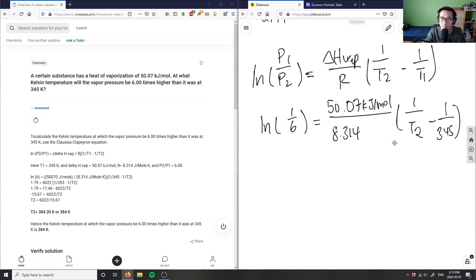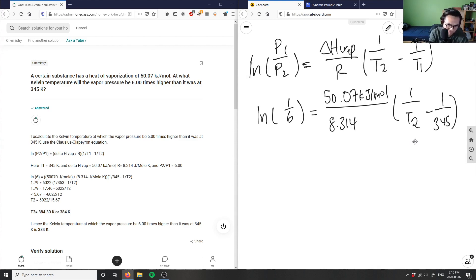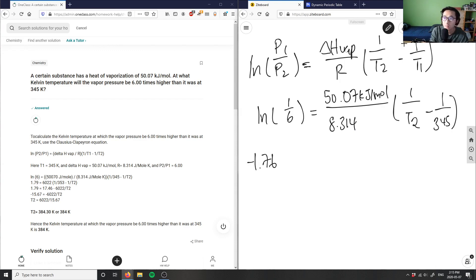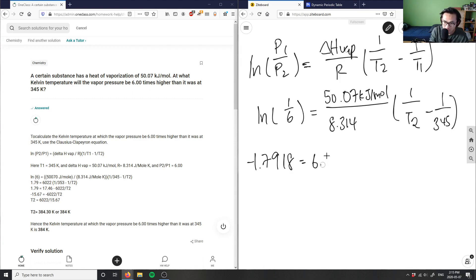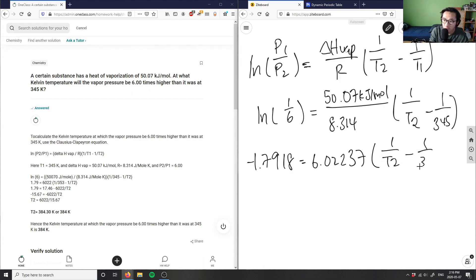Now we just do algebra to isolate T2. Taking ln(1/6) gives negative 1.79918. Then 50.07 divided by 8.314 gives 6.02237. Dividing both sides by 6.02237, we get negative 0.2975 equals 1/T2 minus 1/345.